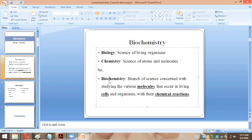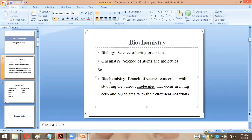In biochemistry, we study the molecules and the reactions occurring inside living organisms. In the environment there are a lot of molecules, atoms, and elements, but in biochemistry we study only those molecules that are specifically related to living organisms and which are involved in chemical reactions.